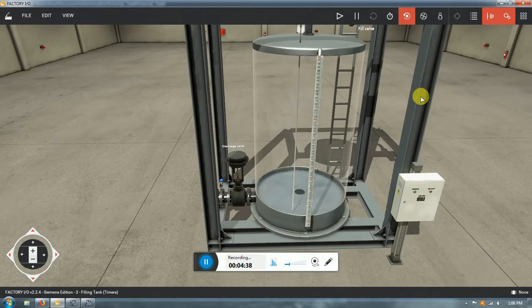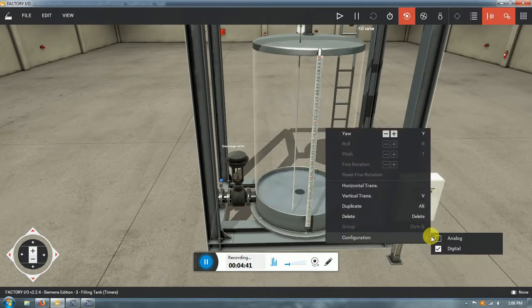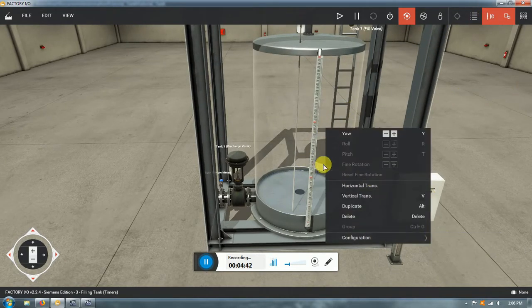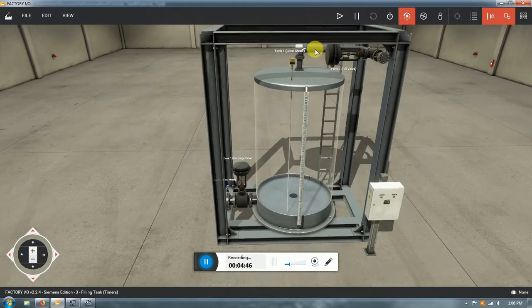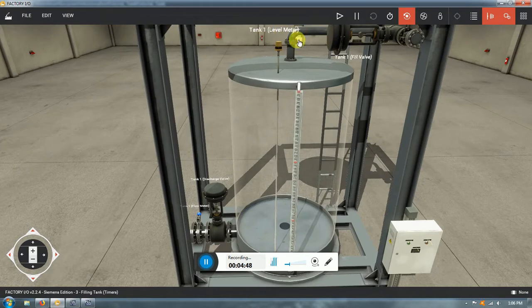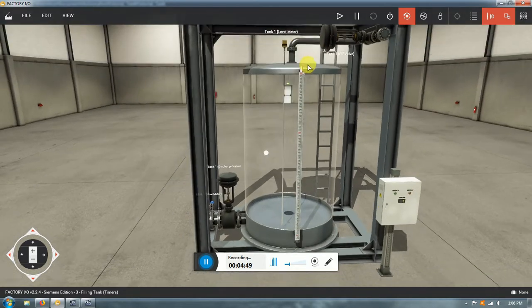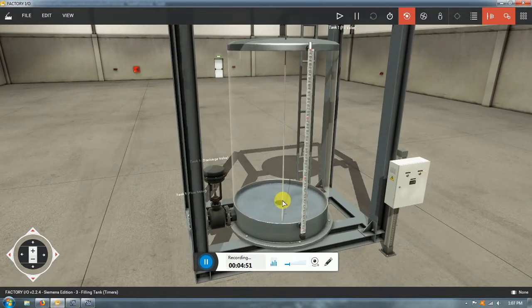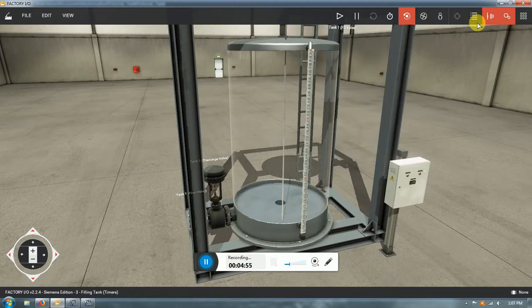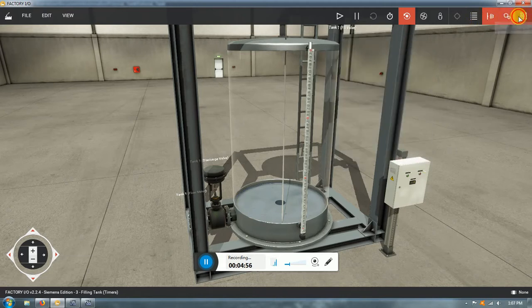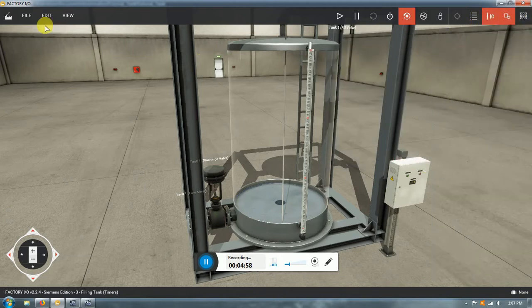If we change it to analog mode, we also have a flow meter and a level meter. Those are going to be key to knowing how much we are charging or discharging.